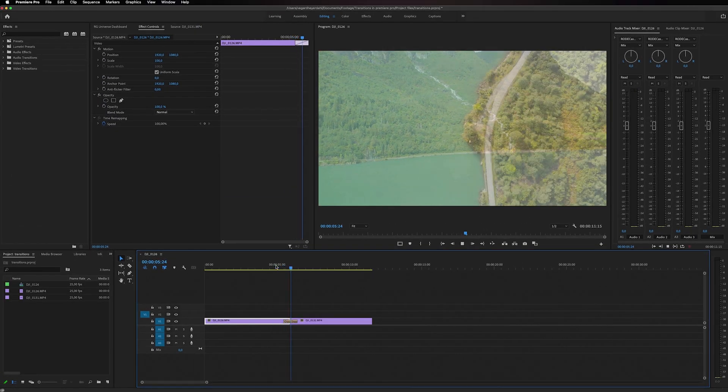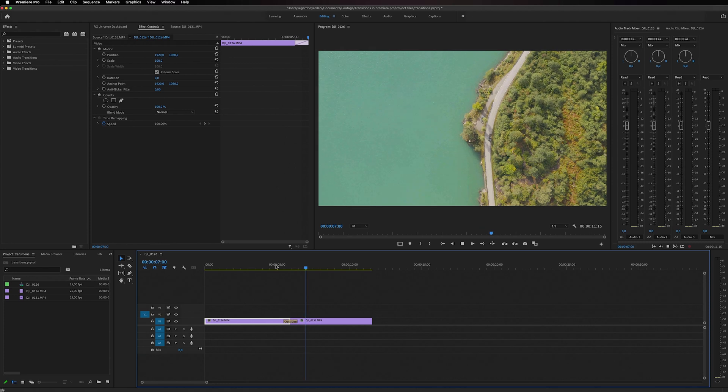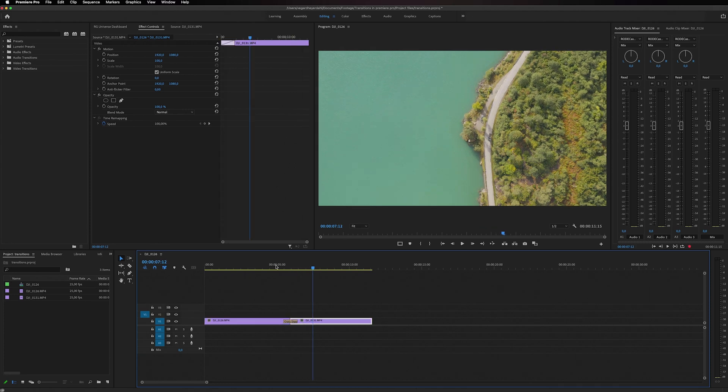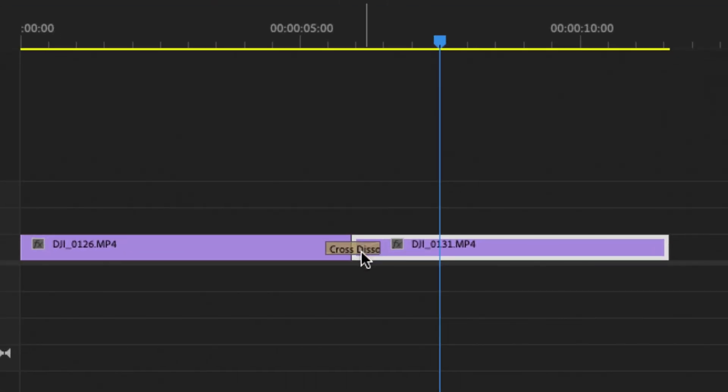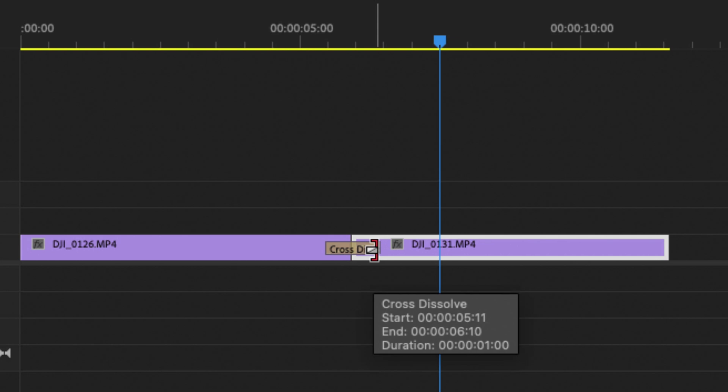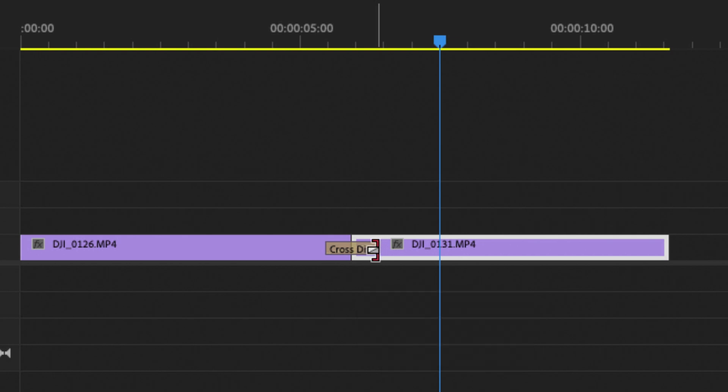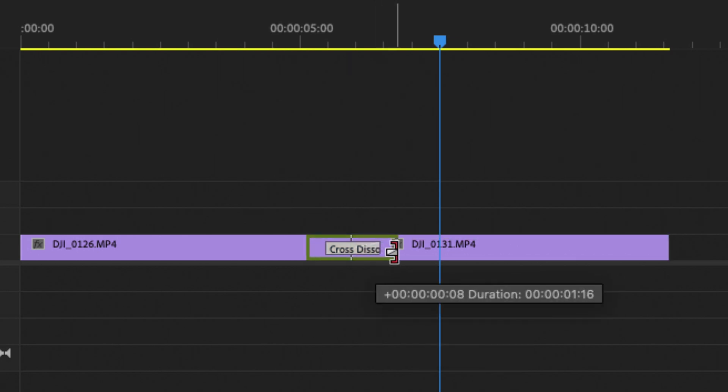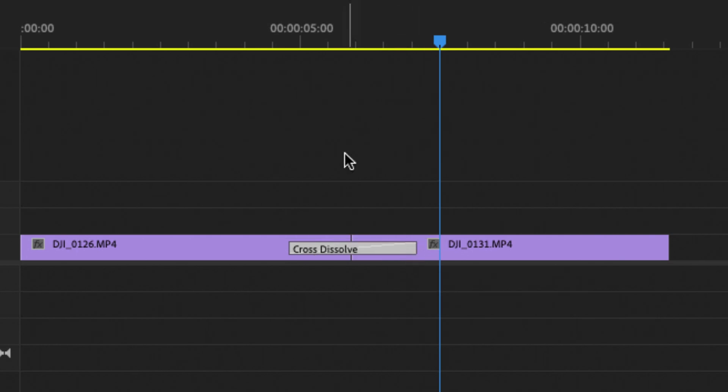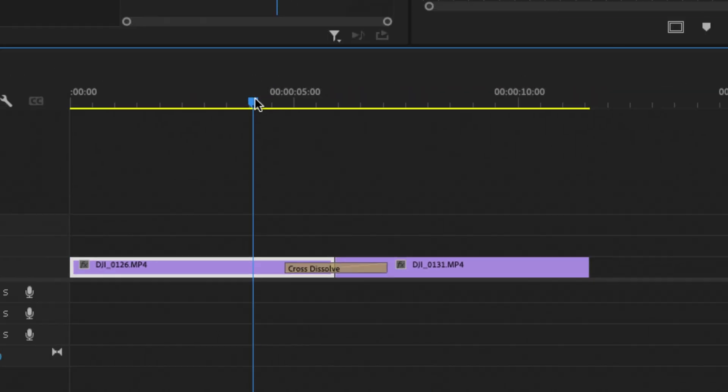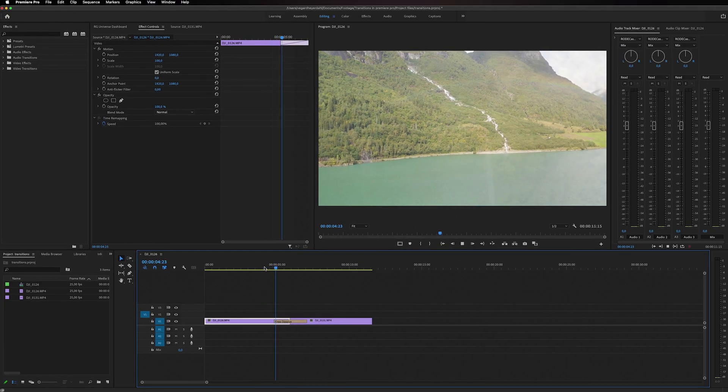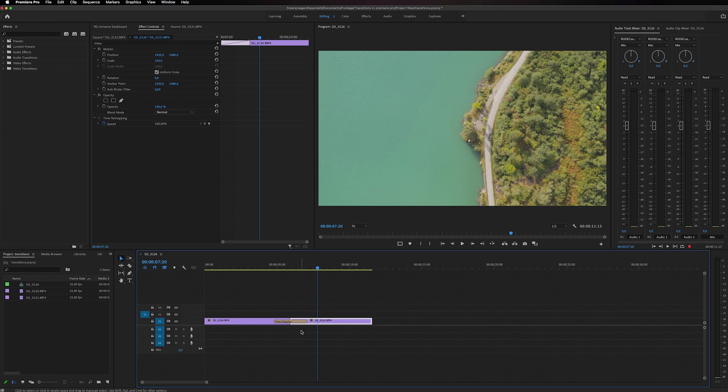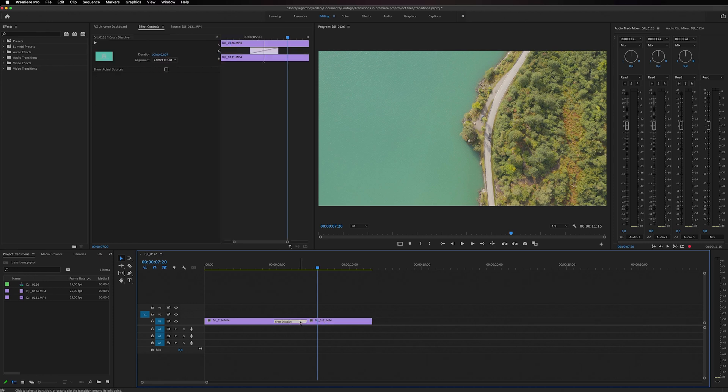You can adjust these transitions by dragging. If you see right here, you can drag this and extend it so it's a longer transition between the two clips. We can also click on the transition right here and highlight it.